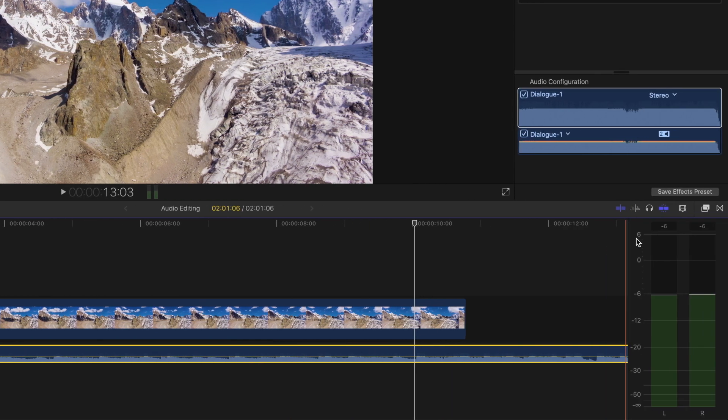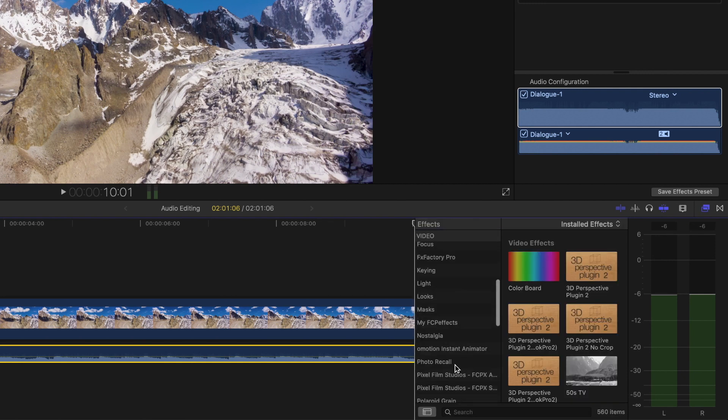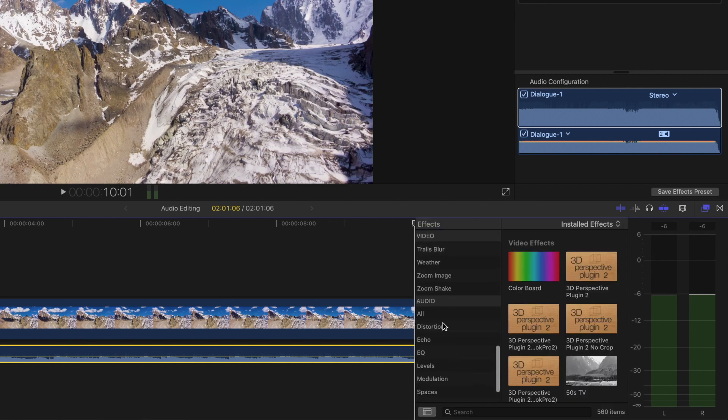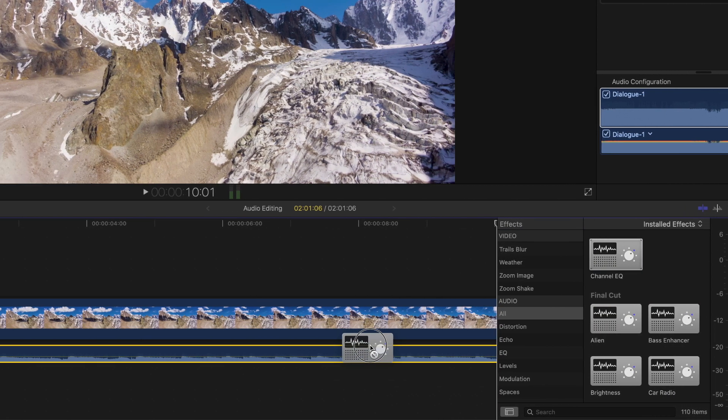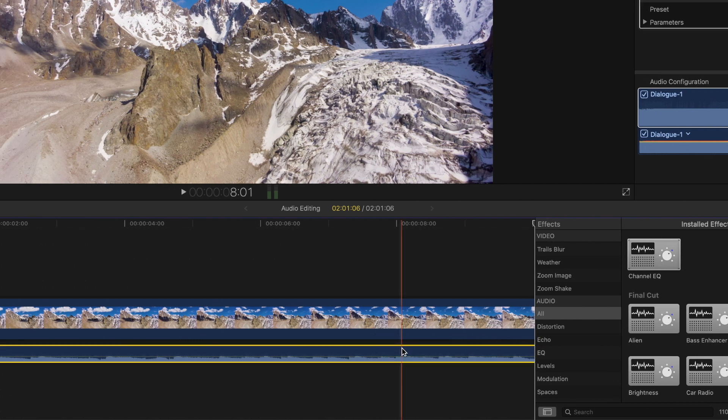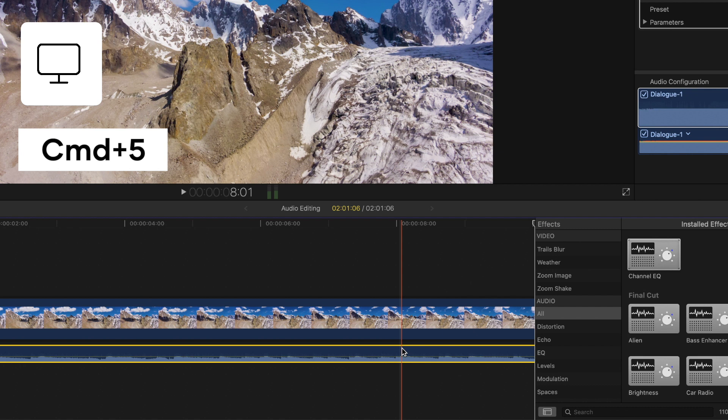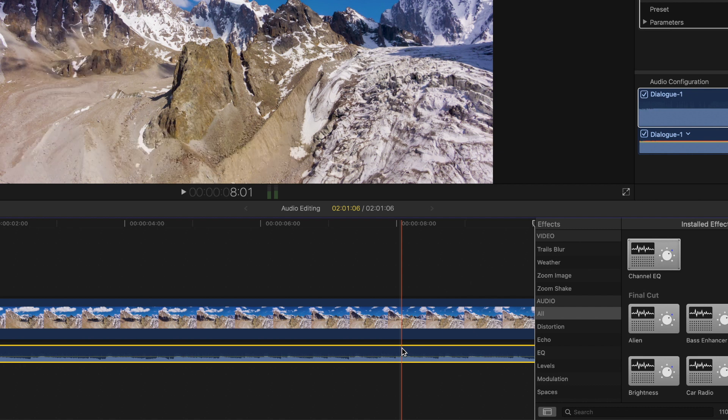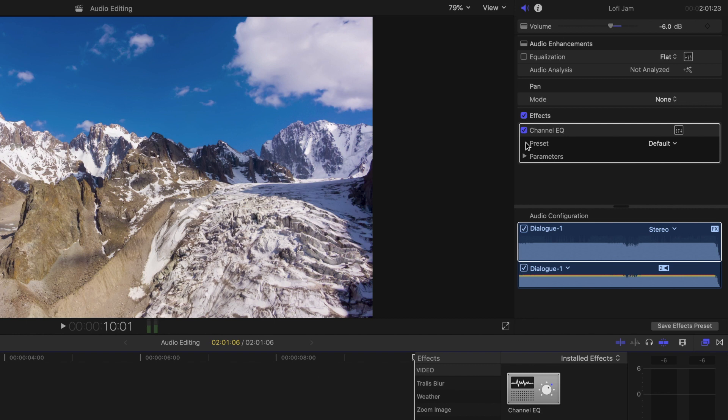Final Cut Pro also has a number of built-in audio effects that you can access in the effects browser, and these effects can be applied with a simple drag and drop onto the audio clip. You can also access the effects browser with keyboard shortcut command 5. Once the effect has been applied, you can view or edit the effect by going back up to the audio inspector.